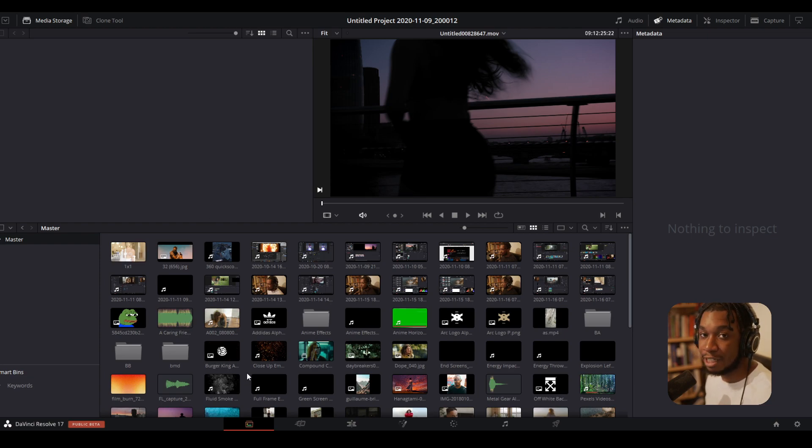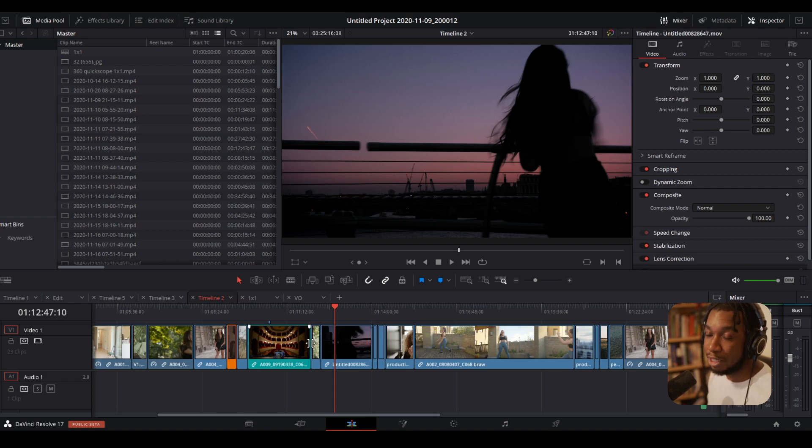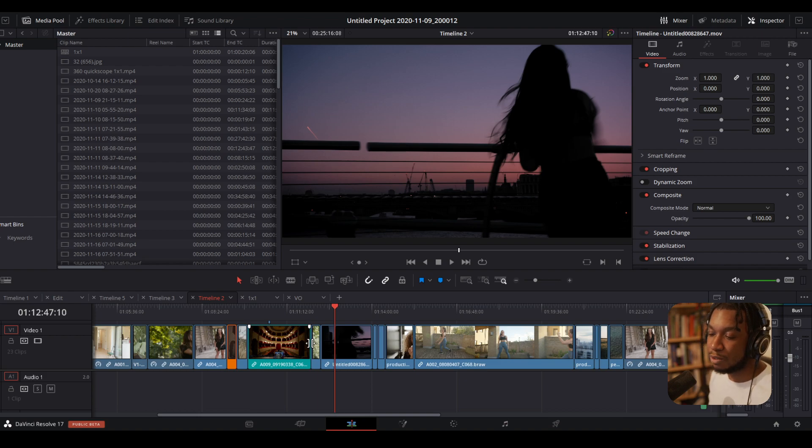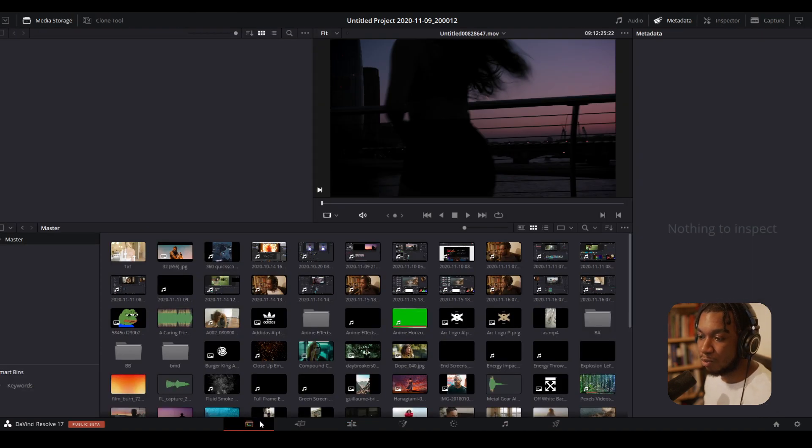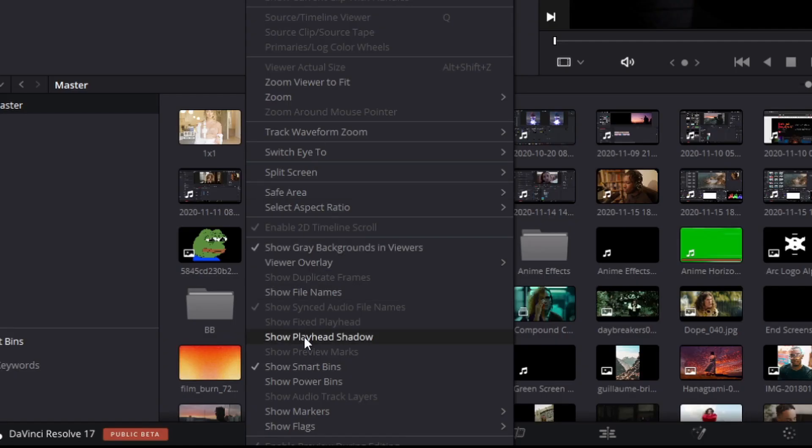Now first things first, this effect can actually be done within the edit page, but I think it makes a lot more sense to do this within the media page because the majority of the time that's when you're going to be importing your clips. So in order to activate this effect, you're going to need to go to View, scroll down, and make sure Show Smart Bins is enabled. Once it's enabled, you'll see a little tab pop up right here.